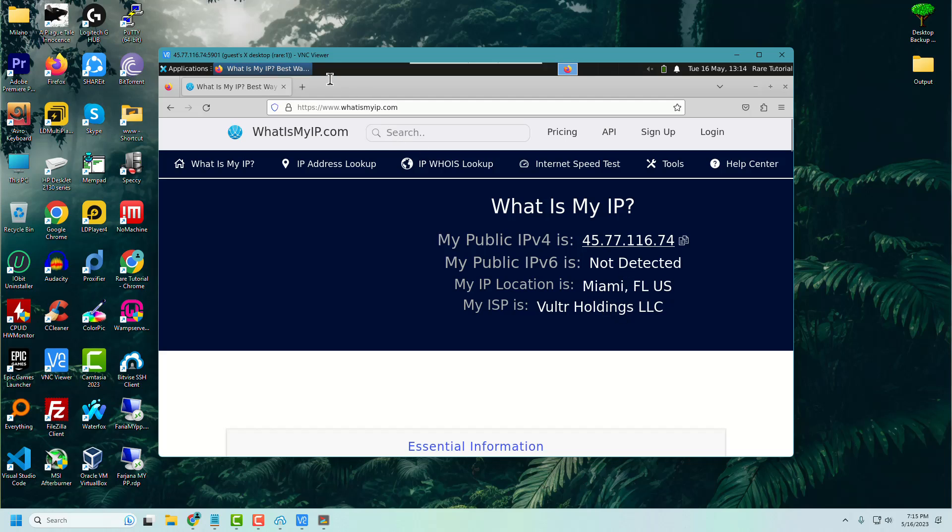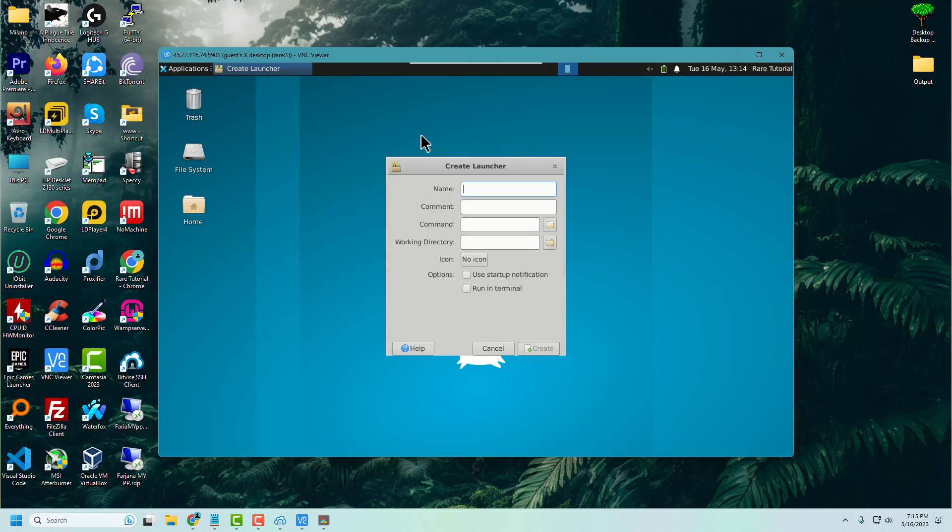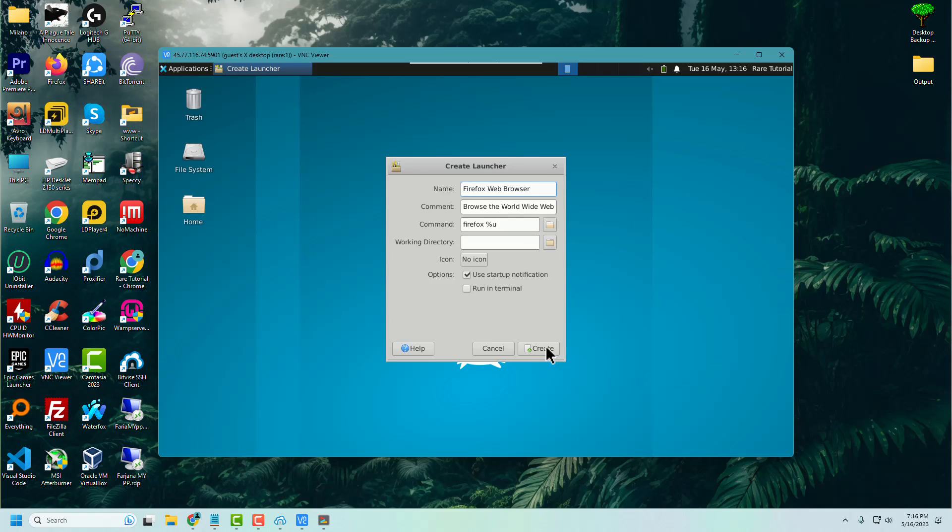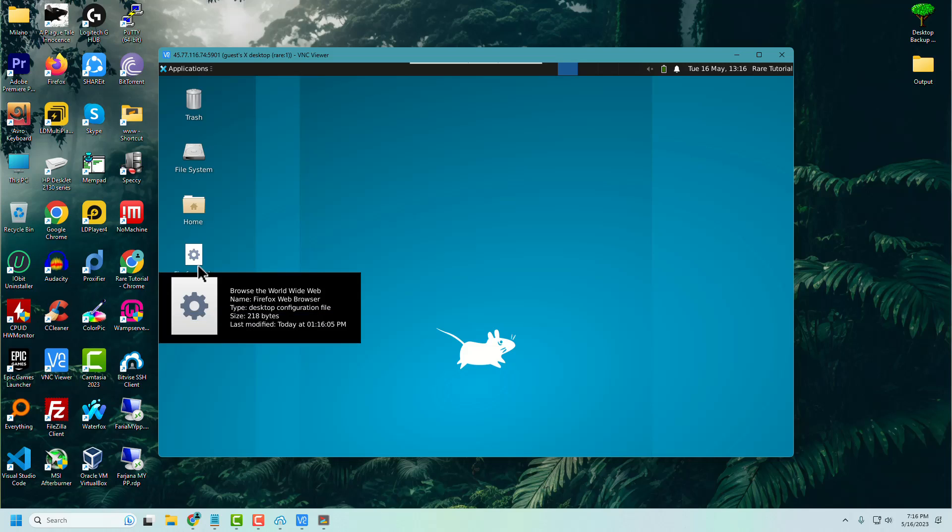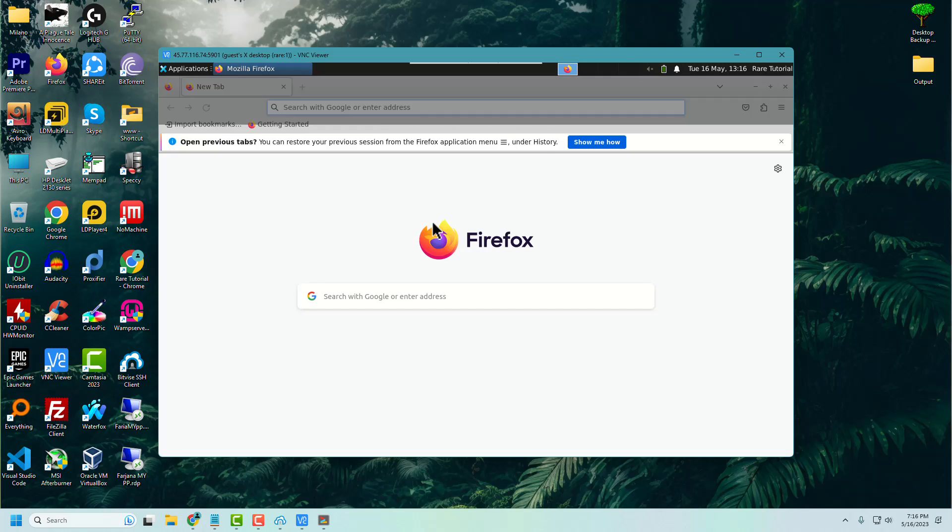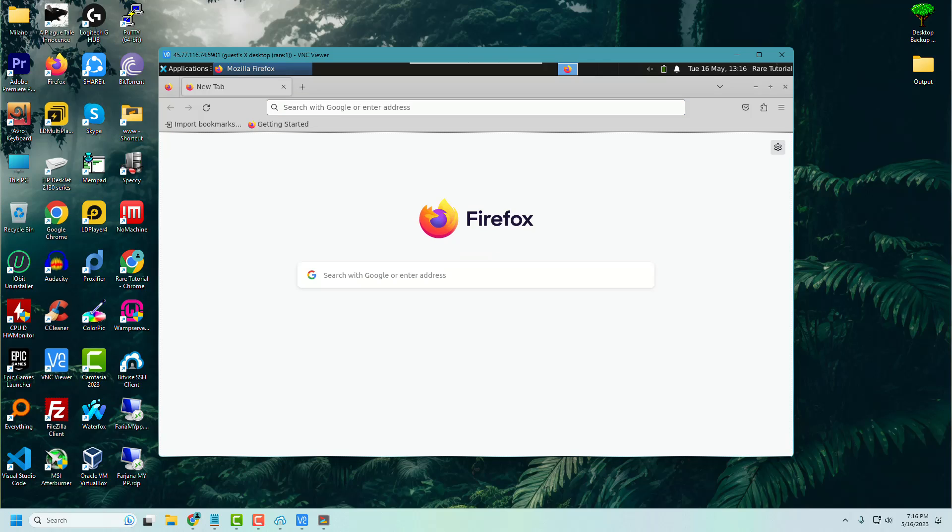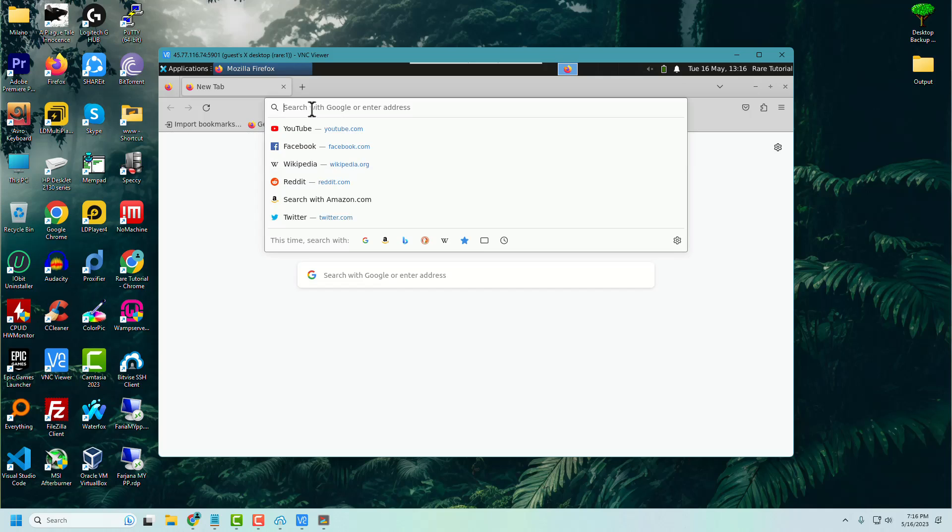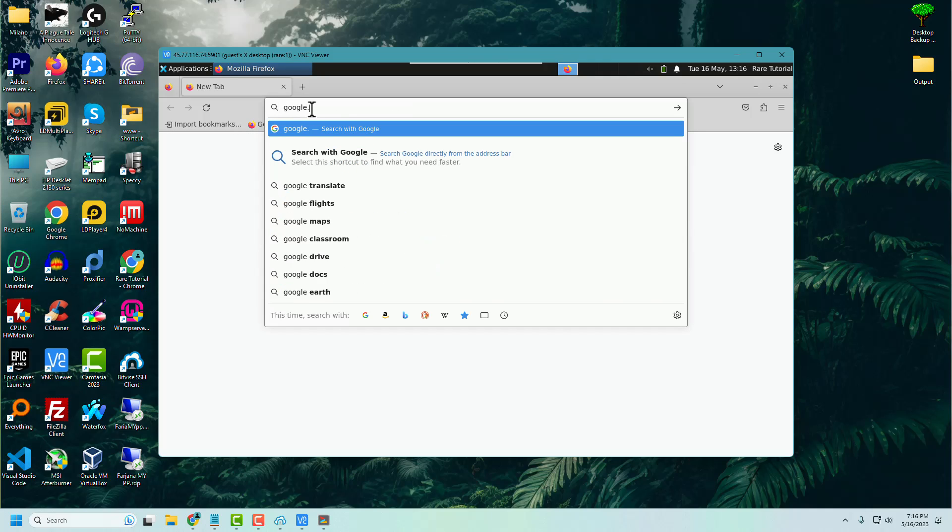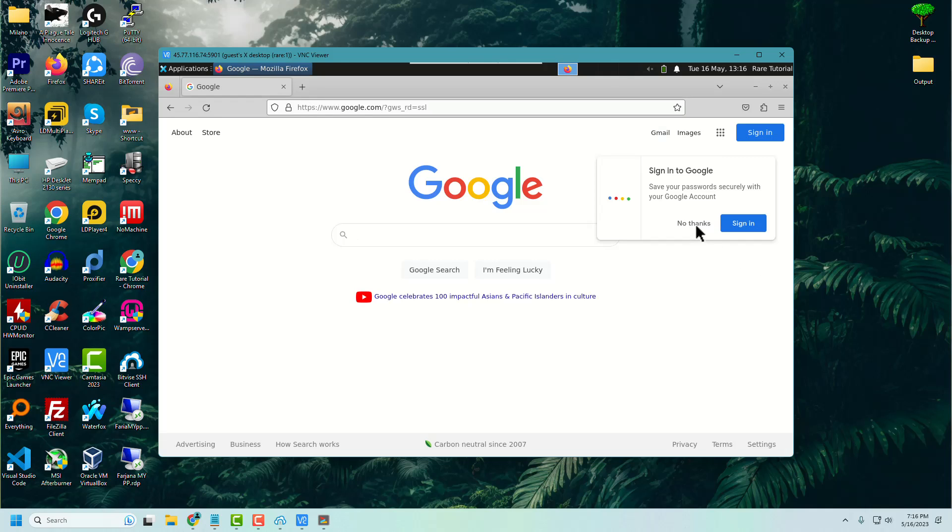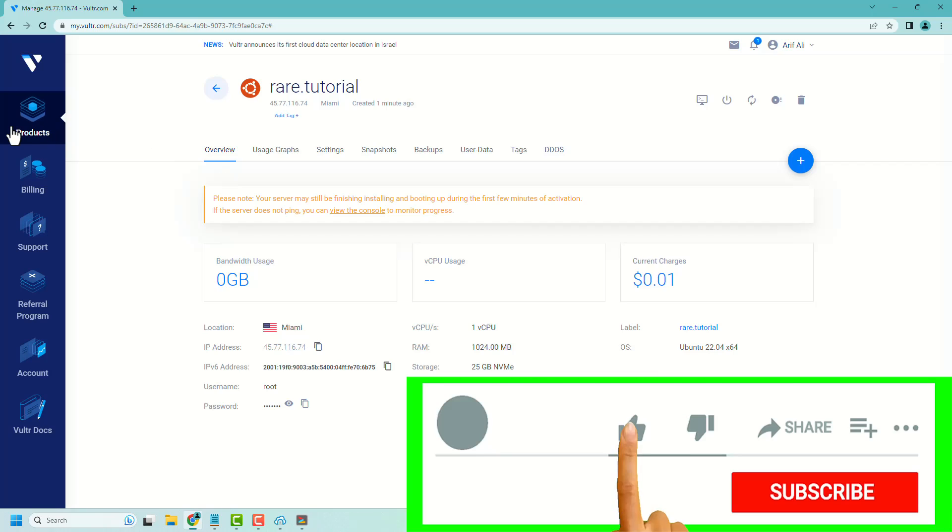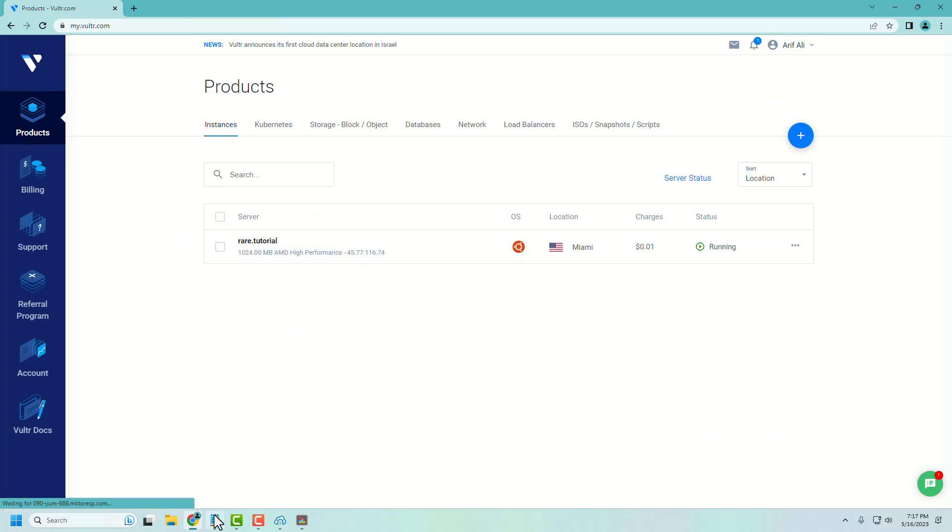Here you can see the location is Miami, Florida. Let's create a desktop shortcut of Firefox. Thanks for watching this video. If you like my work and interested in more rare tutorials, then please subscribe to my channel.